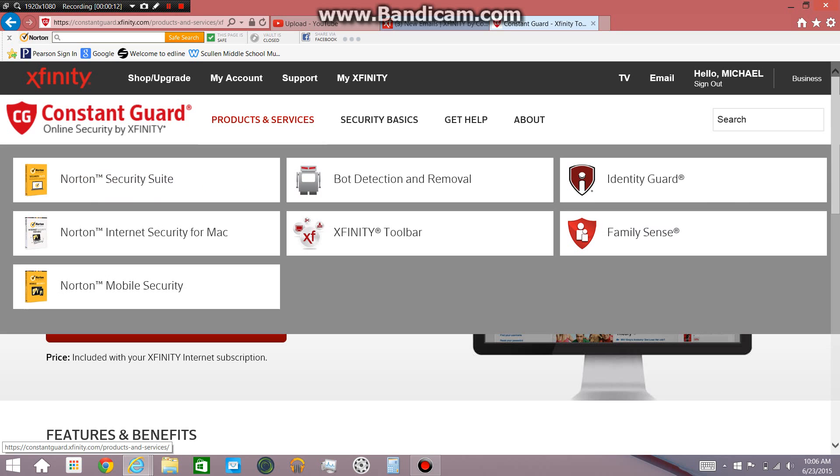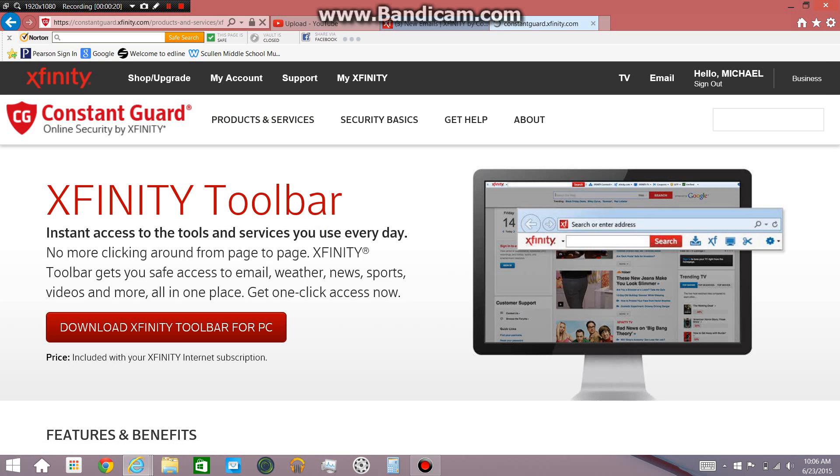So first you go to products and services once you get onto the Xfinity page and yes you do have to have an Xfinity account and be paying for stuff. So Xfinity toolbar and you click download the Xfinity toolbar for PC